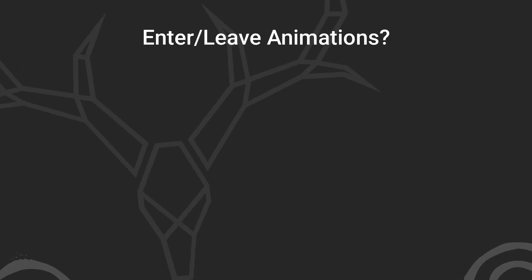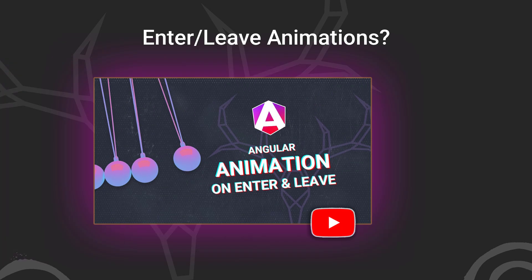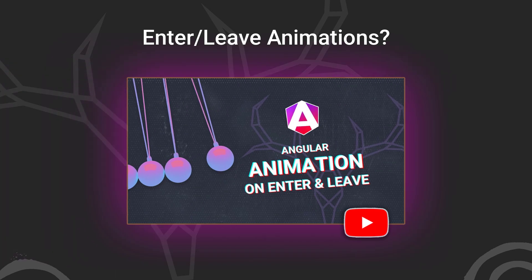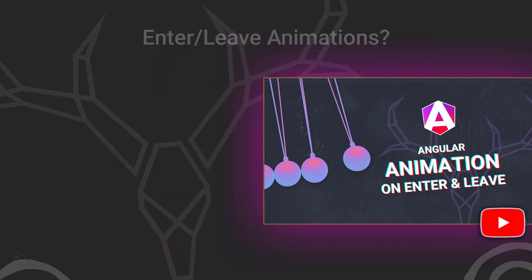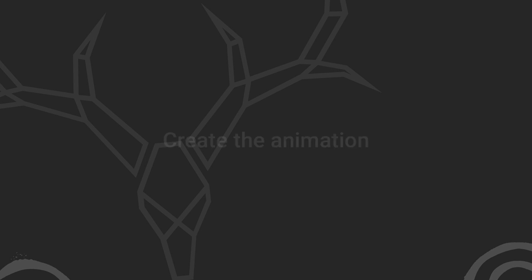Now, if you're unfamiliar with the concept of enter and leave animations, I've got a video for you. So be sure to check that out to better understand the concept. Okay, now that we have an understanding of how all of this works currently, let's start by creating our animation.